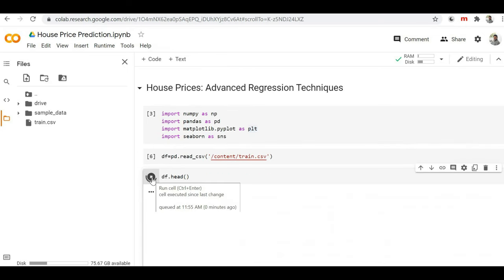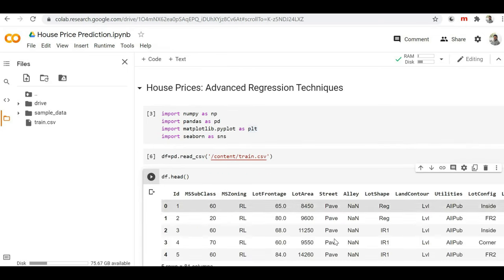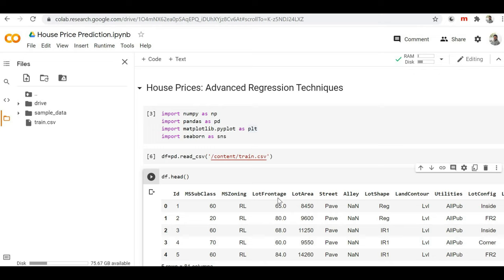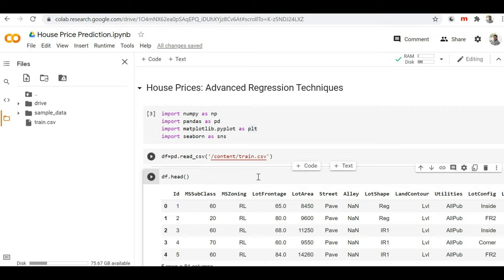Here you can see that we are getting the data, which means we successfully loaded the file from our local storage to our Google Colab session storage. From there we accessed our file into the Google Colab notebook code and we are able to display the content from this train.csv file.